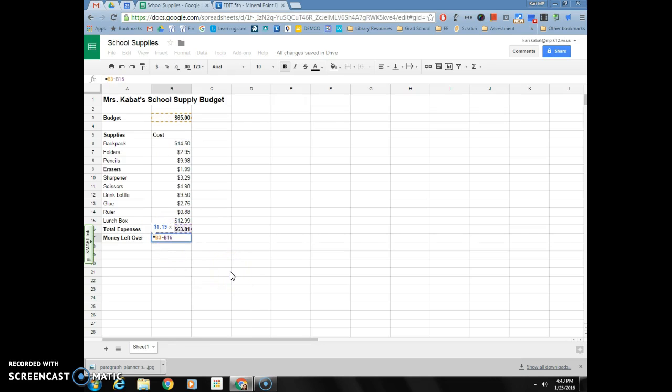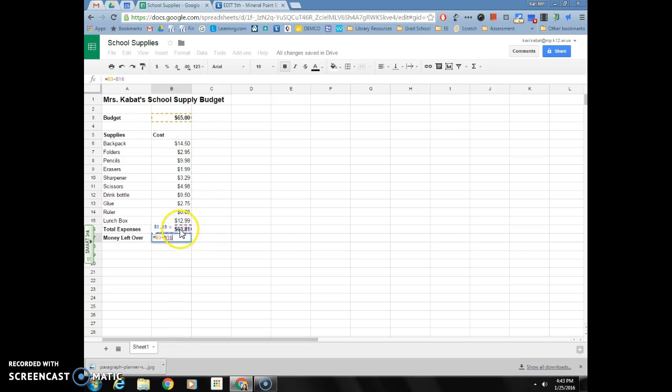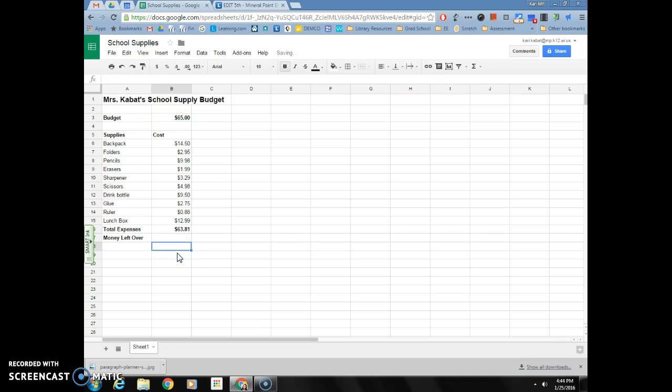So now my equation here says equals B3 minus B16. So if those two numbers changed at all, it would automatically redo the math for me. Once I have that in, I hit enter on my keyboard again and it says you have $1.19 cents left.